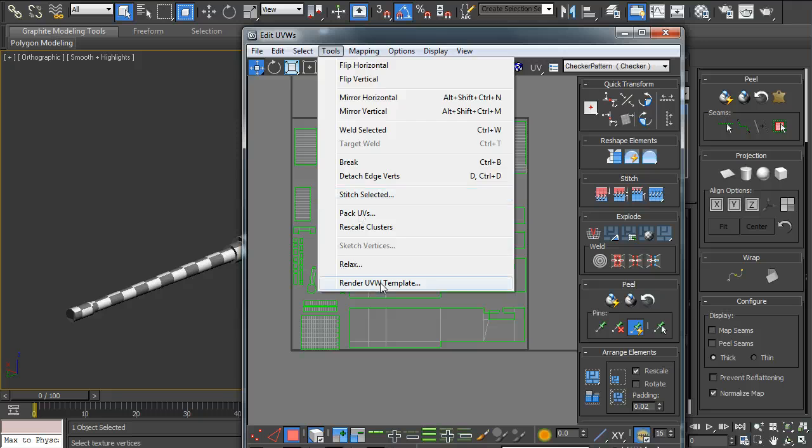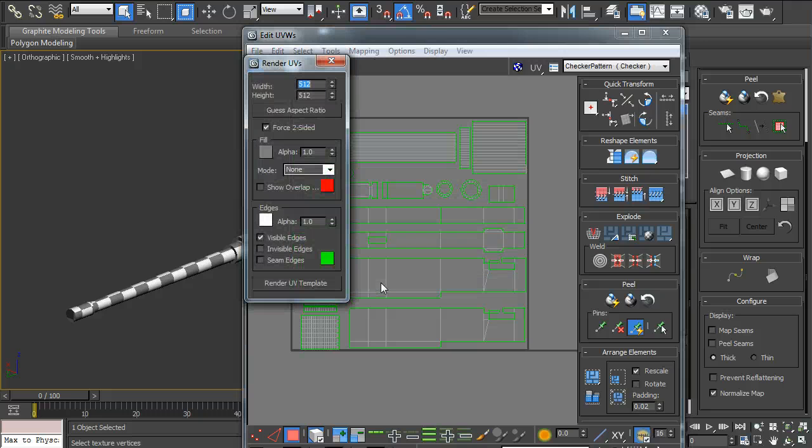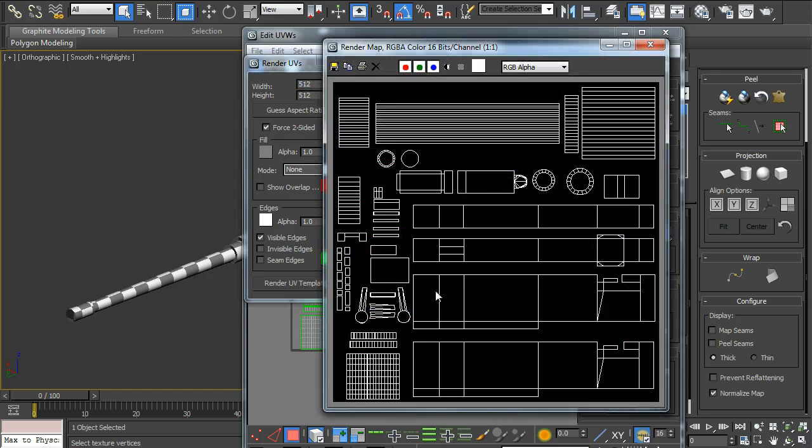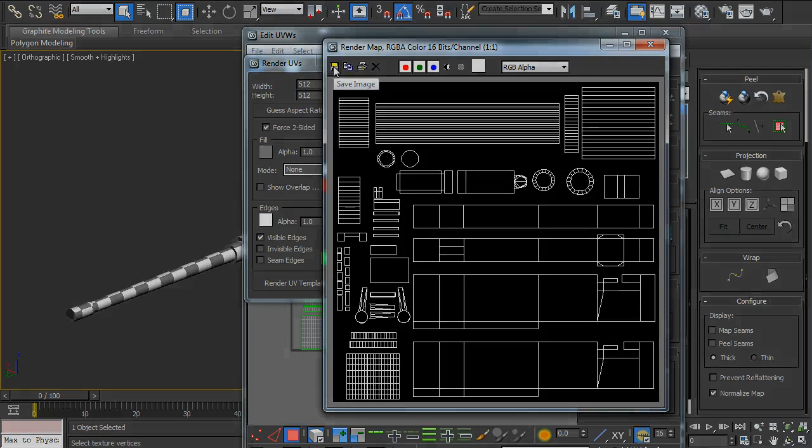And then you would want to render it to a template. Render UV template and save as a PNG file. And that will be your template for Photoshop and GIMP.